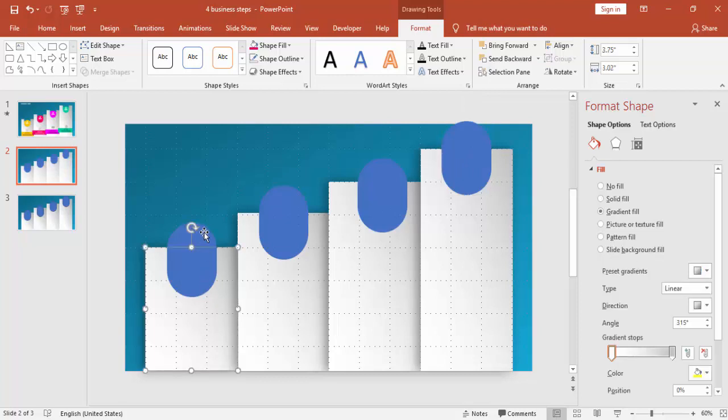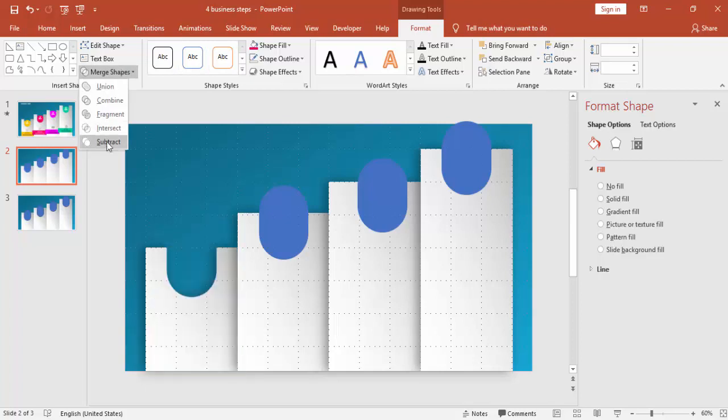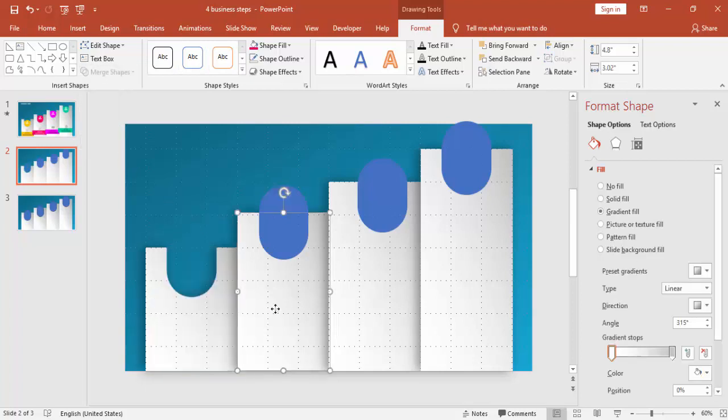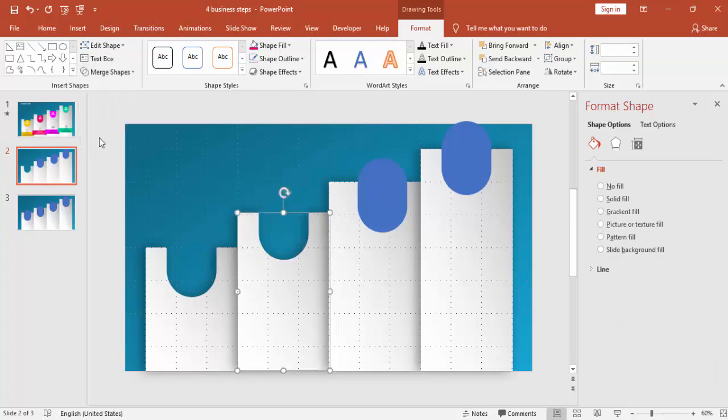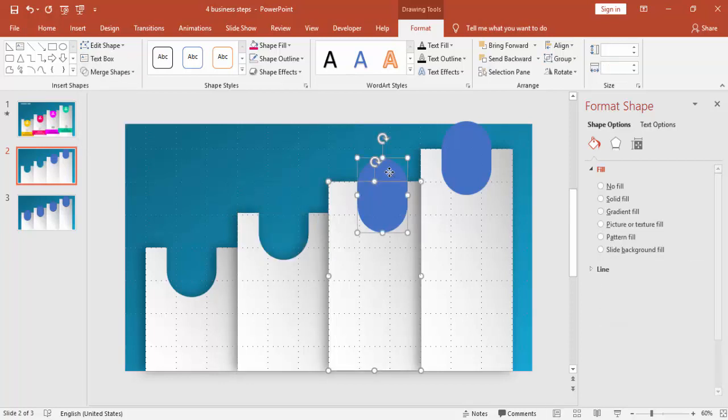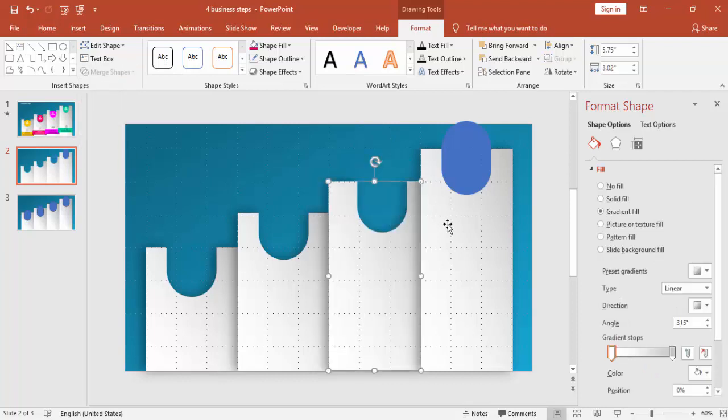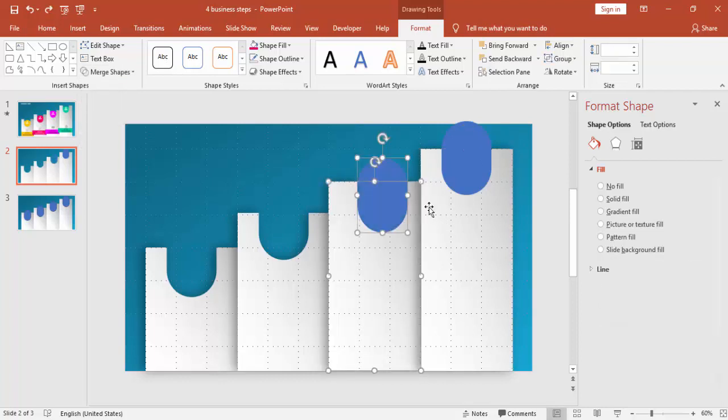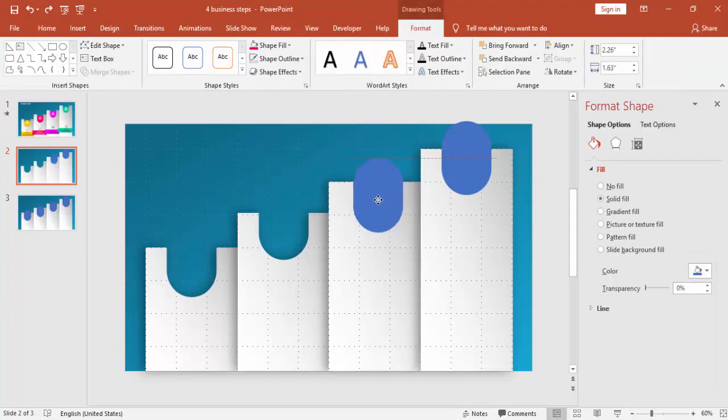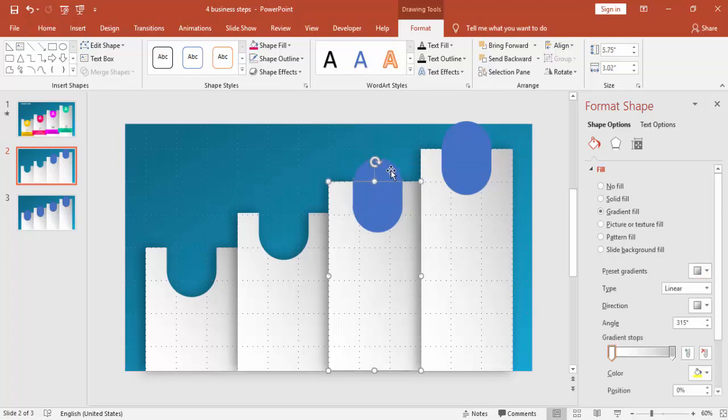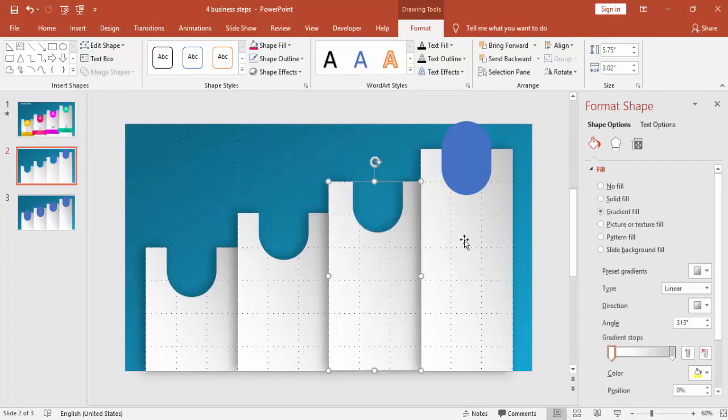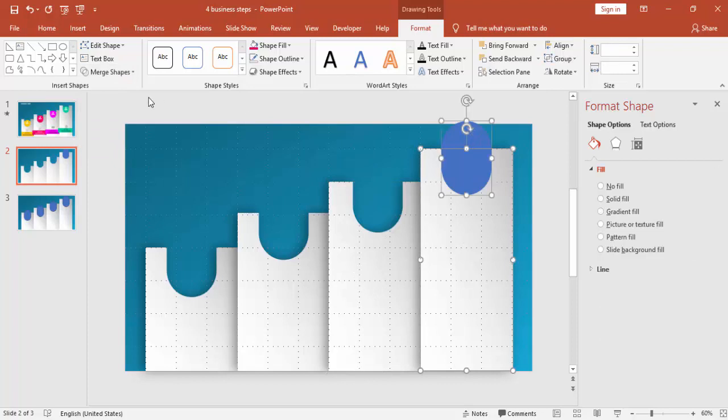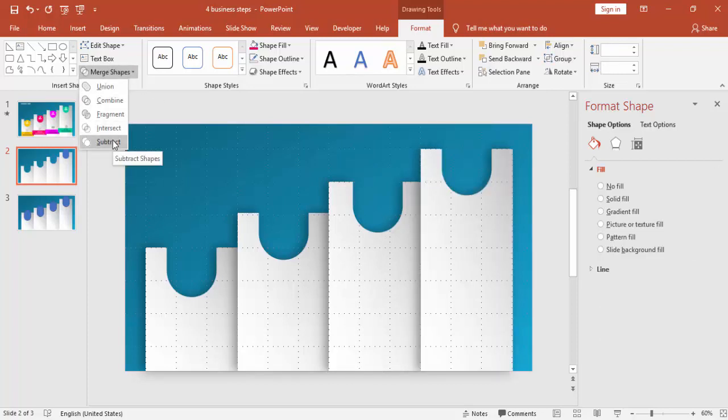Now I'm just selecting the rectangle and then the rounded rectangle under format merge shapes, say subtract. I'm just cutting that area. Just repeat the same thing for the other rectangles. The third is not properly aligned, so I'm just pressing Ctrl Z and aligning it properly. And for the last as well, subtract it.